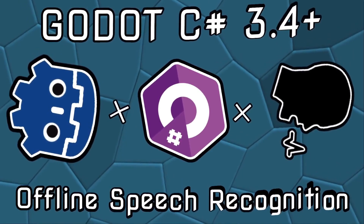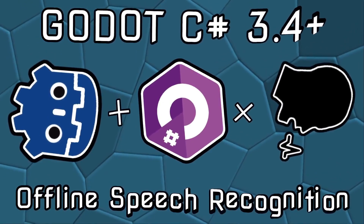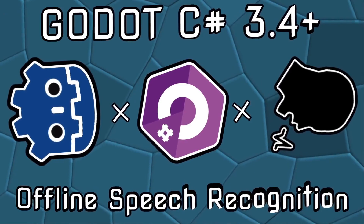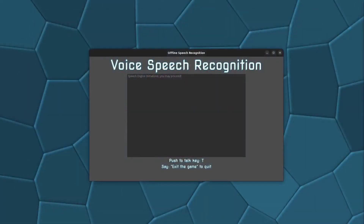In this course we are going to create a push-to-talk application which looks like this. In the application we use the push-to-talk key to say what we want to the computer — for example, "Hello computer!" or "How are you doing?" and so forth.